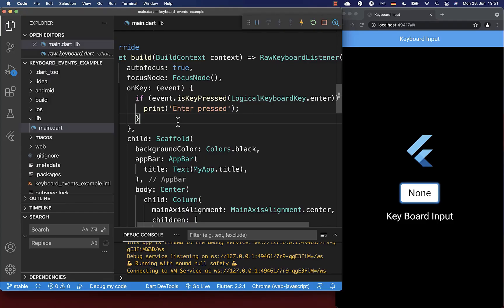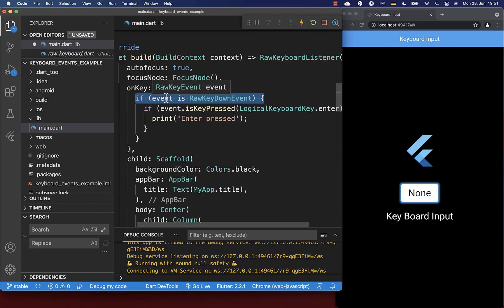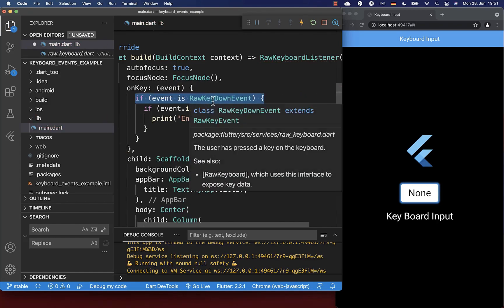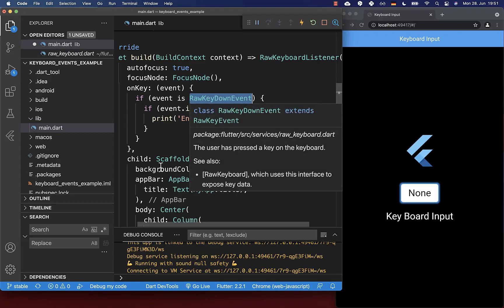To prevent this is pretty simple. You can check if this event is a key down event, which means you press down your key. Similarly, you can also check if you release the key.